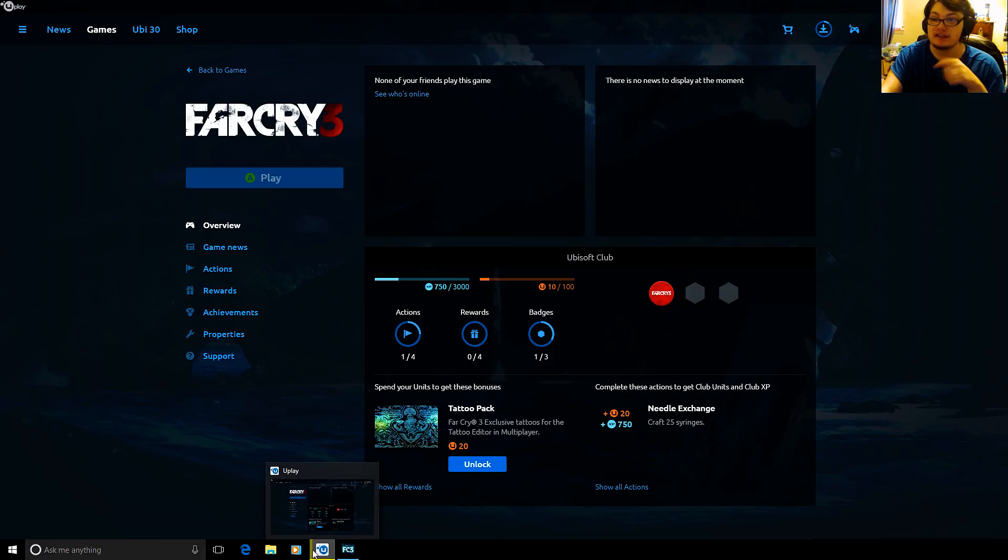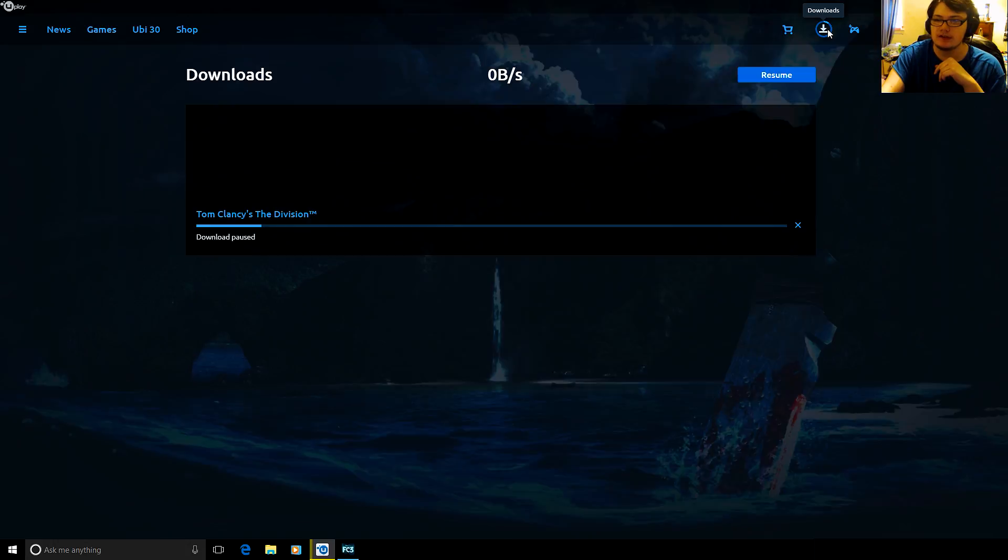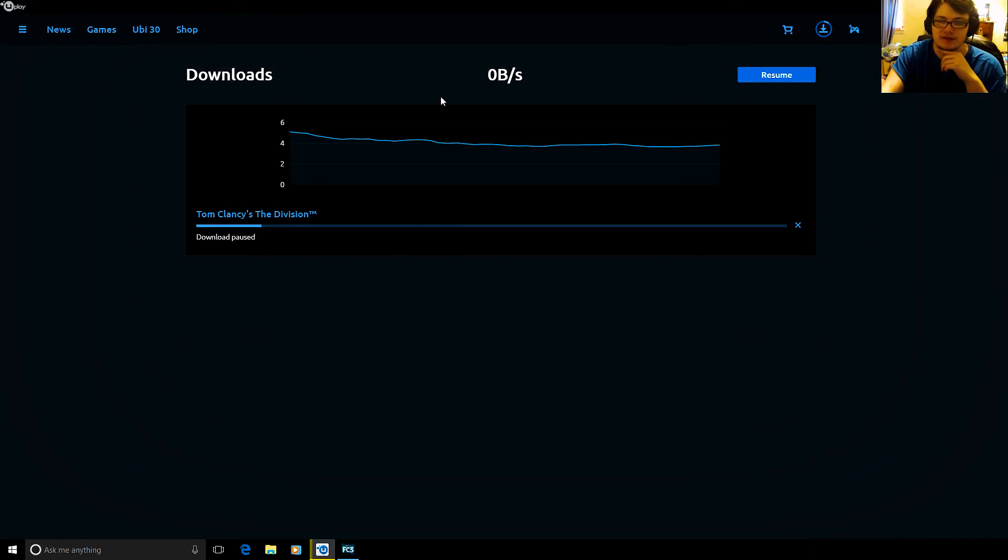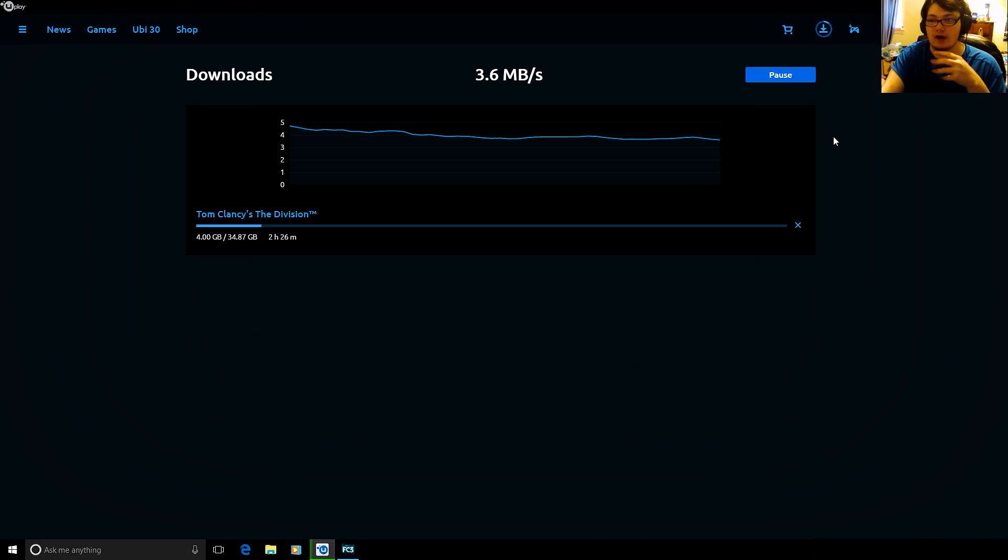This orange/yellow bar tells us it is paused. However, if we navigate up here in the top right-hand corner, you can see it says Downloads. We want to click on that - this is our download manager. All you want to do is hit Resume, and it's going to download while you're playing the game.